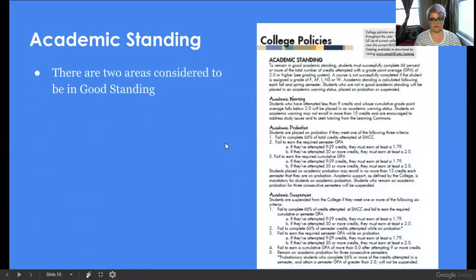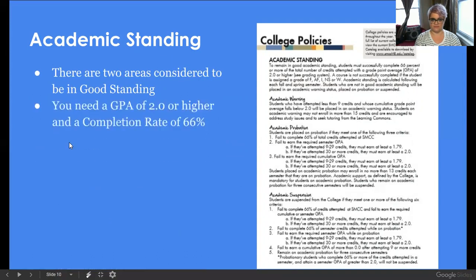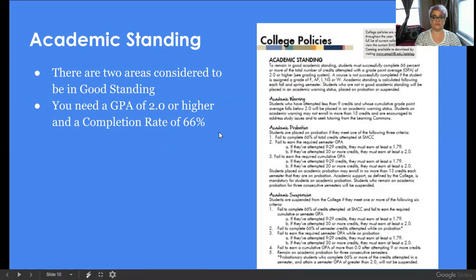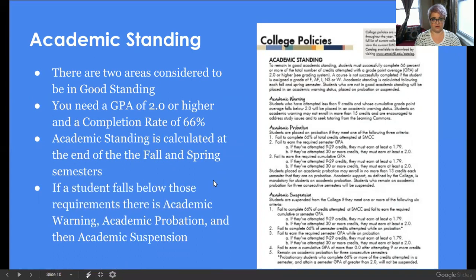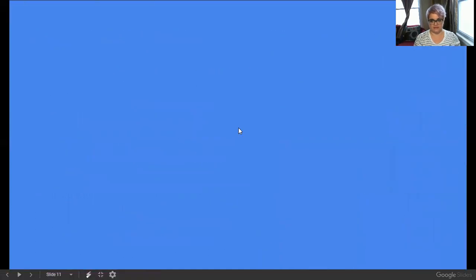Academic standing — I mentioned completion rate, which is part of academic standing. For good standing, you need a GPA of 2.0 or higher and a completion rate of 66%, basically completing the majority of the courses you enroll in. This is calculated at the end of the fall and spring semesters. Those that fall below those two requirements face warning, probation, or suspension. You can get back up by maintaining your numbers and returning to good standing.